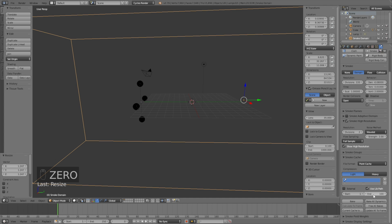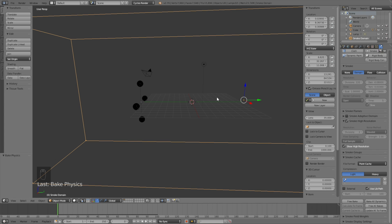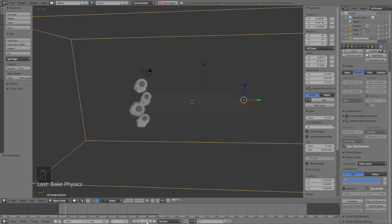Then you can click bake. It's probably going to take a few minutes so I speed up this part, but when it's done you have the smoke animation and now we can go to the next step of the tutorial.